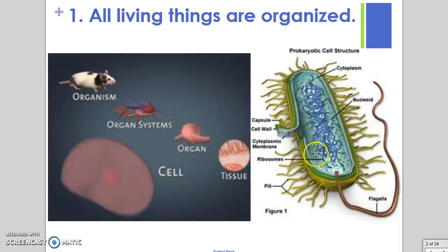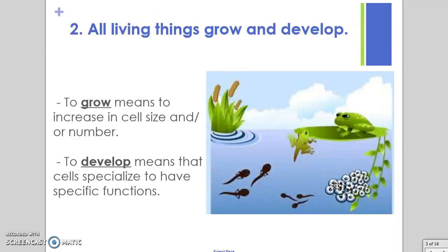Unicellular organisms are a single cell that can achieve a specific task or job. The second characteristic is the organism's ability to grow or develop. Growing means increasing in cell size or cell number. If you are a unicellular organism, you're only going to increase in size, getting larger until your cell tells you it's time to divide into a new cell.